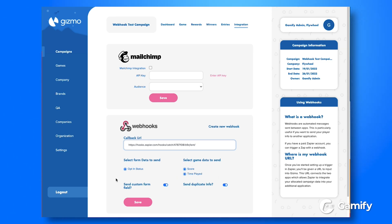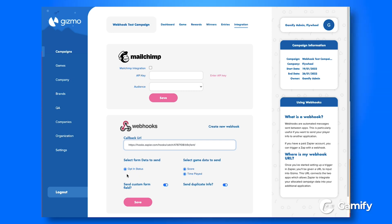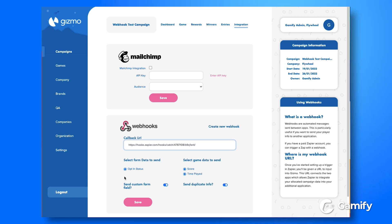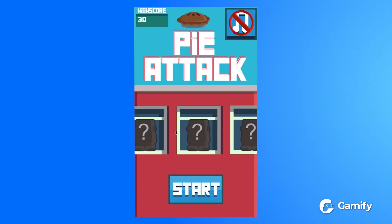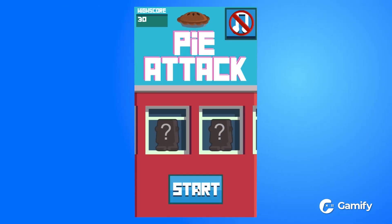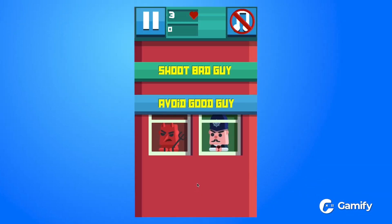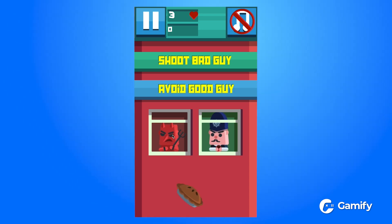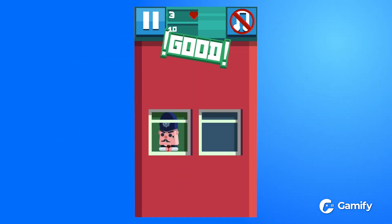If you've got additional fields, these will be pulled through automatically and you'll be able to select those as information you'd like to pass through. Now we can do a quick demo on the game and pass some data through to the webhook.